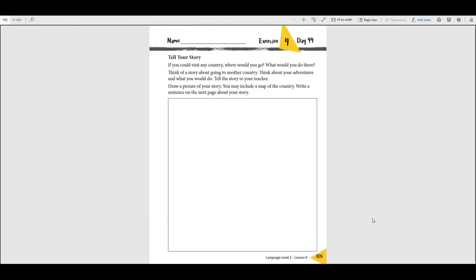In this box I want you to draw a picture of you and your family, or whoever else goes with you to the country. You could draw a picture of the map, or maybe you could draw some mountains or the ocean, or whatever there is in that country. You can look in your book, in your history book, and look at some of those pictures.